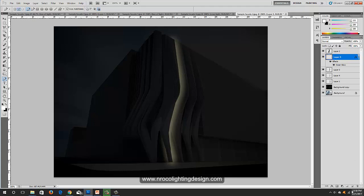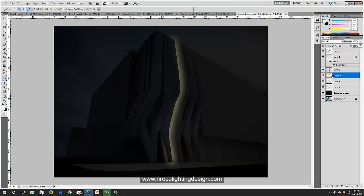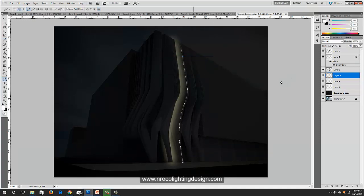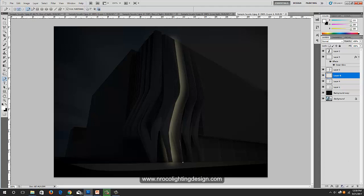Create a new layer and place it below layer three. Go to your Lasso tool. Hold to make curves at each point, then right-click stroke path and click OK. Press Escape, turn off layer three to see it, then go to layer six and make it glow using Outer Glow.